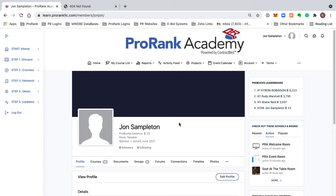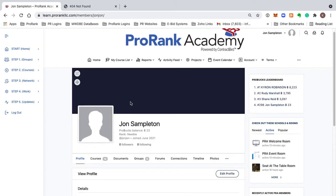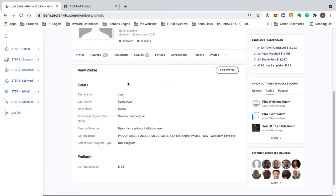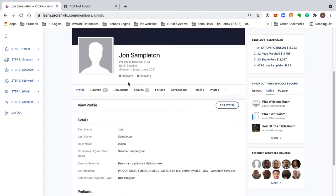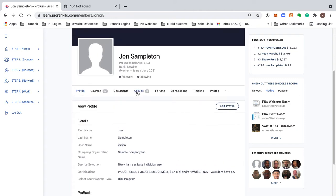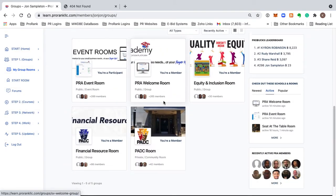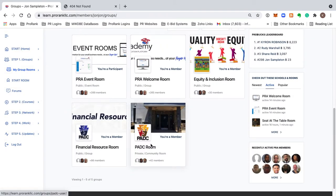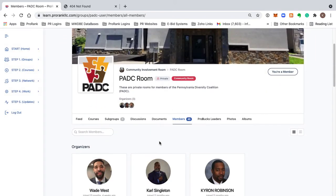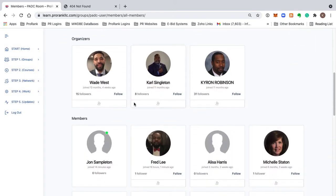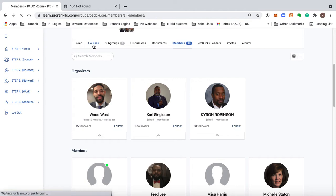One of the most important things I want to center you on is going back into your initial groups — of which you will have five when you first sign up — going back into the PADC room, and then going into courses, because that's immediately where you can get learning content applicable to you.